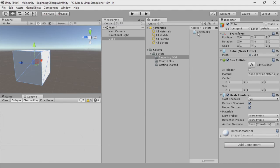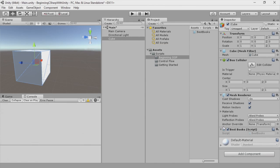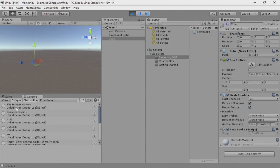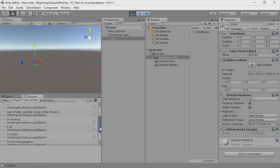Here we are back in Unity. I'm going to select my cube. We still have our enumeration script attached to that, so we're going to remove this. Then we're going to select the best book script and drag it onto the cube. Let's run our game. I'm going to make sure that the console is open, and when we disable the cube, you can see here we have the Hunger Games, Suzanne Collins, the average score, and the rating for all our books. This is a great way to pass data around in your game, which you'll be learning how to do later in this series.